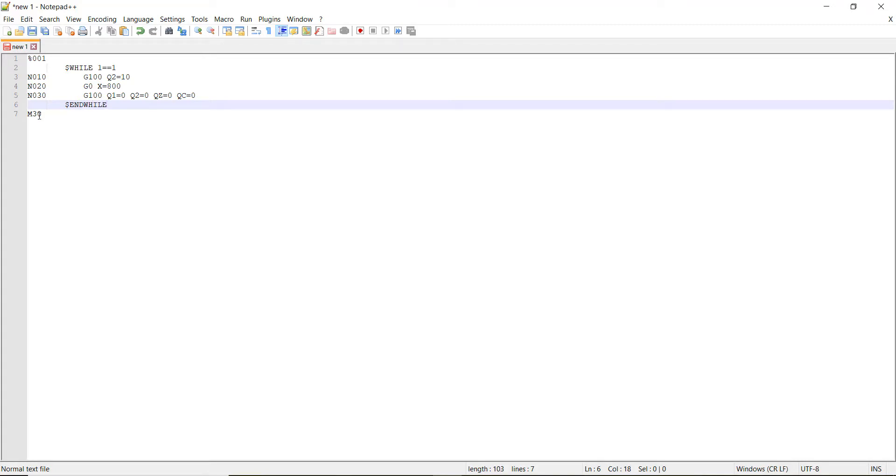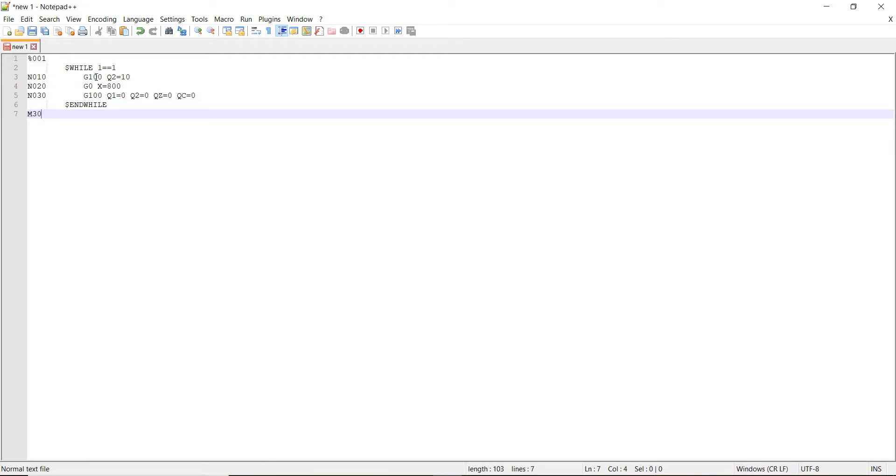And then the m30 is going to close this. So this is a very basic program that g100 is a rapid move. And it's going to utilize all the axes of the robot to move it to that position. A g0 call is going to just move an absolute move in a single linear move. And then the g100 is going to have it all move back to where it began, basically home.